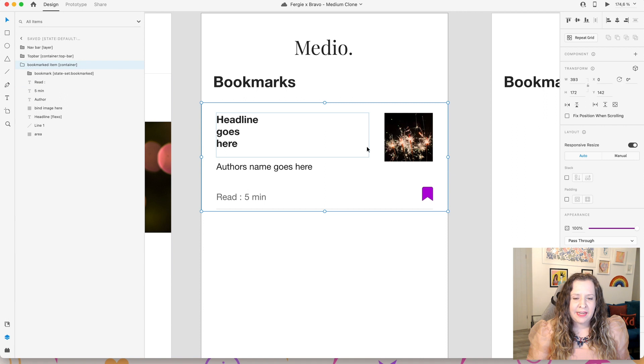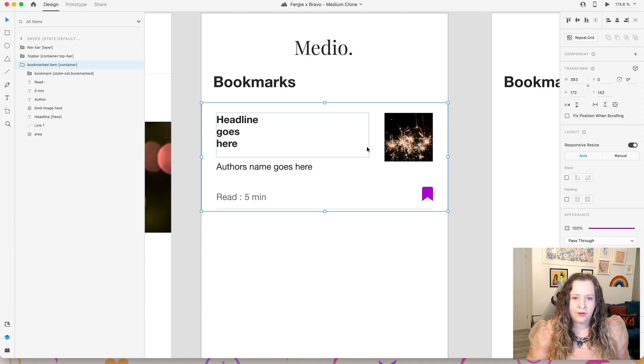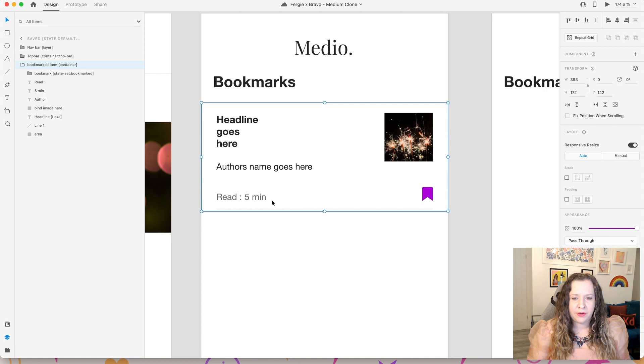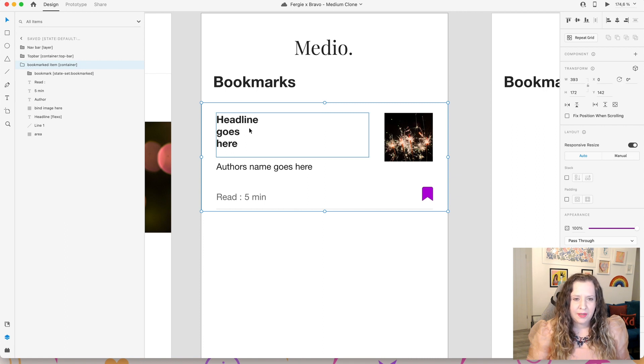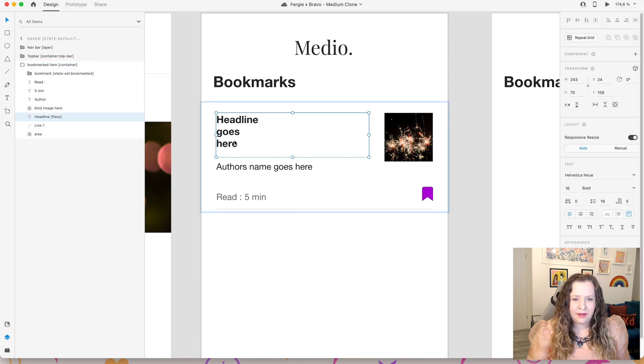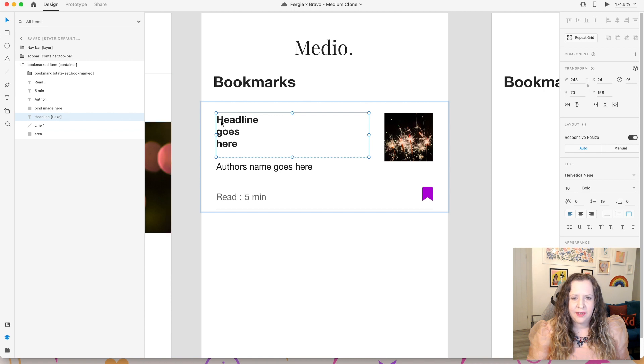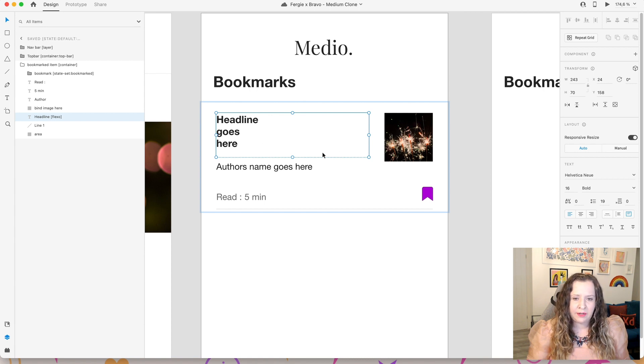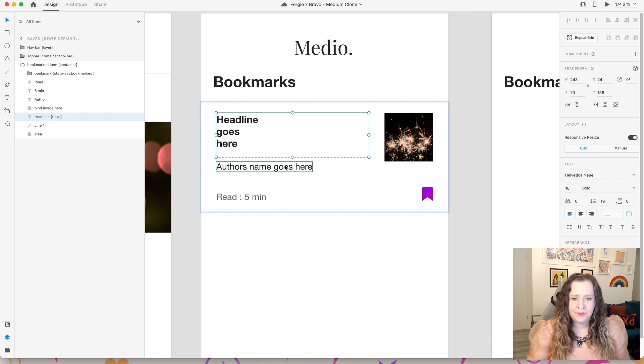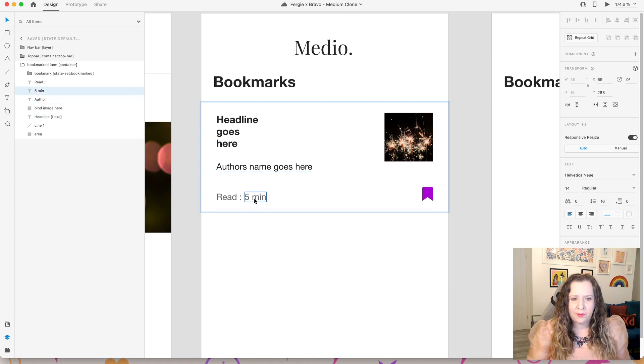And I have this container here with a preview of this bookmarked article. So my container here is very similar to the one on the home screen feed. But I've just edited the components so that the view of it is more compact. I have my article title here again using that flexo box. And you can see I've said headline goes here. So I know that these will very comfortably fit over three lines. But again, if it needs to expand, it can do.